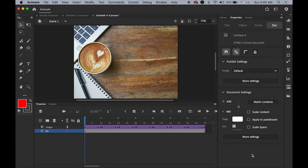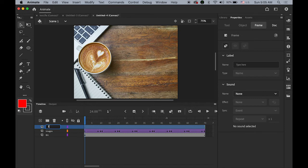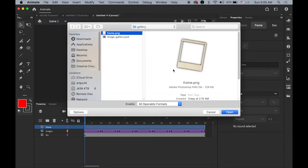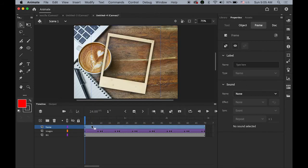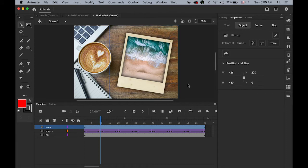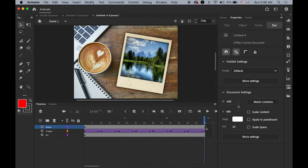Change your frame rate back to 24 fps to keep the correct, smoother animation sequence. Now make a new layer on top and name it 'frame'. Go to File > Import and import frame.png — this is a transparent PNG file with a shadow effect. Place the playhead on frame 10 where the first image is at 100% alpha, and place the frame PNG right on top of it, creating a polaroid-style frame.